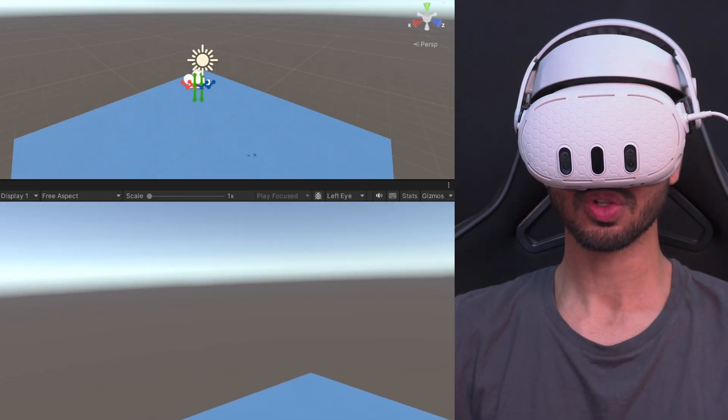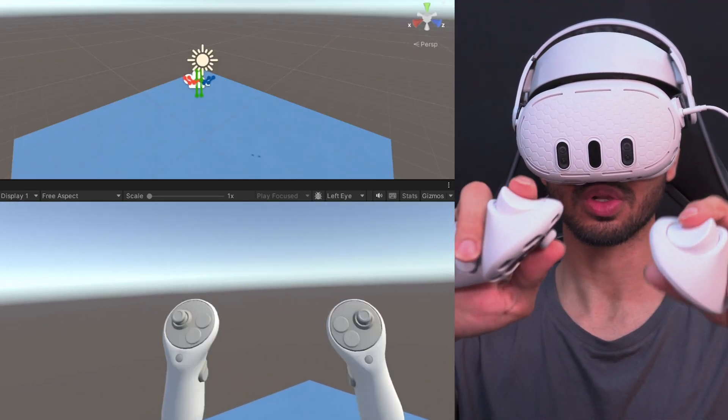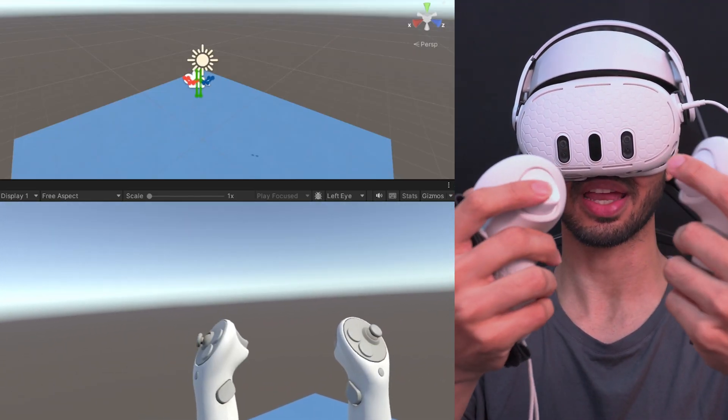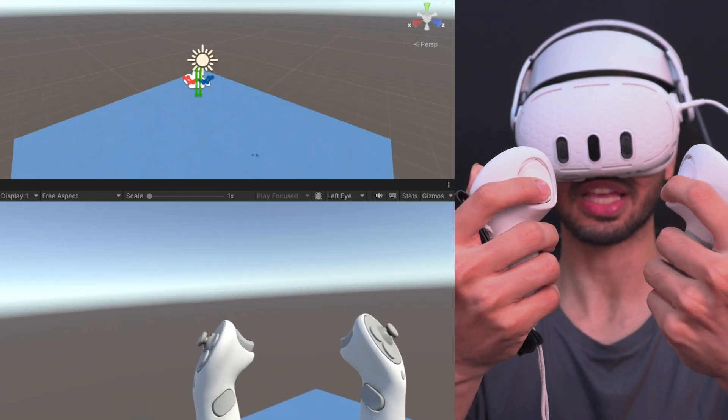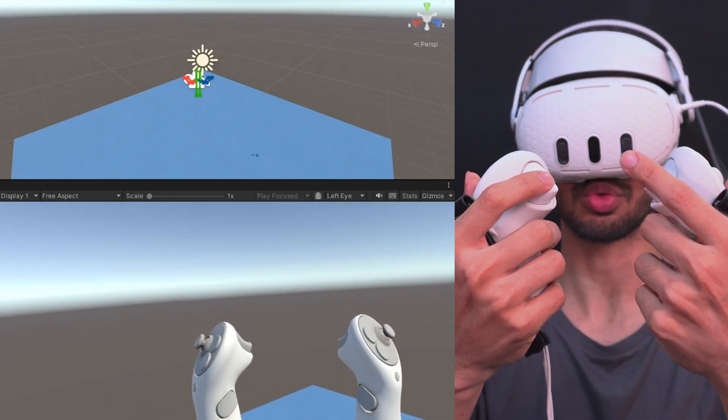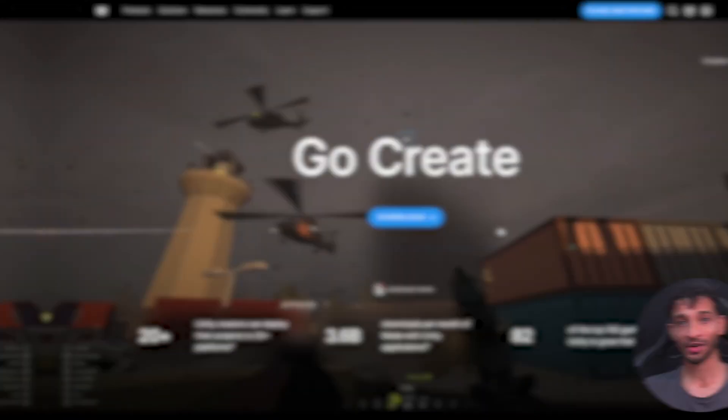In today's video, I'll show you how to set up your Unity project for VR development using Unity's own package called XR Interaction Toolkit. So let's get started.